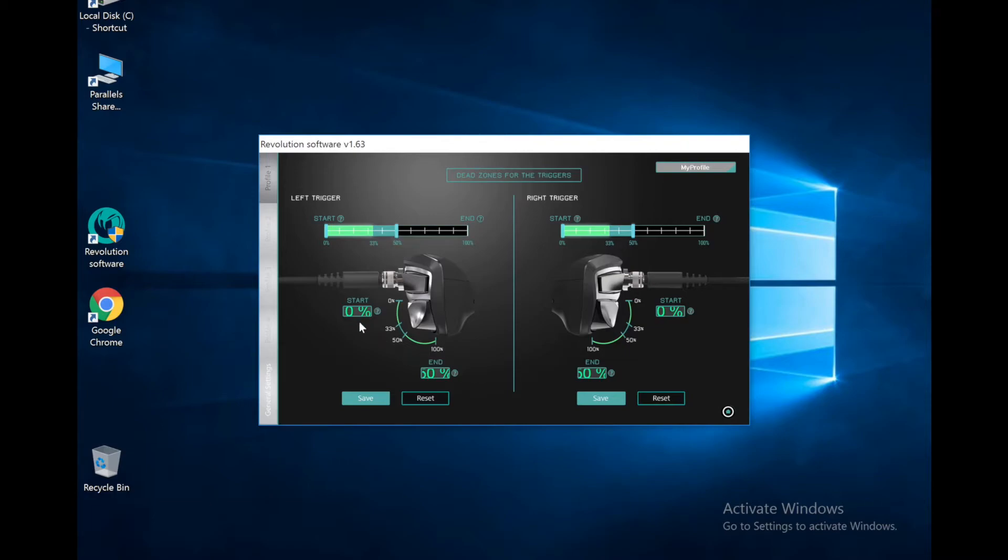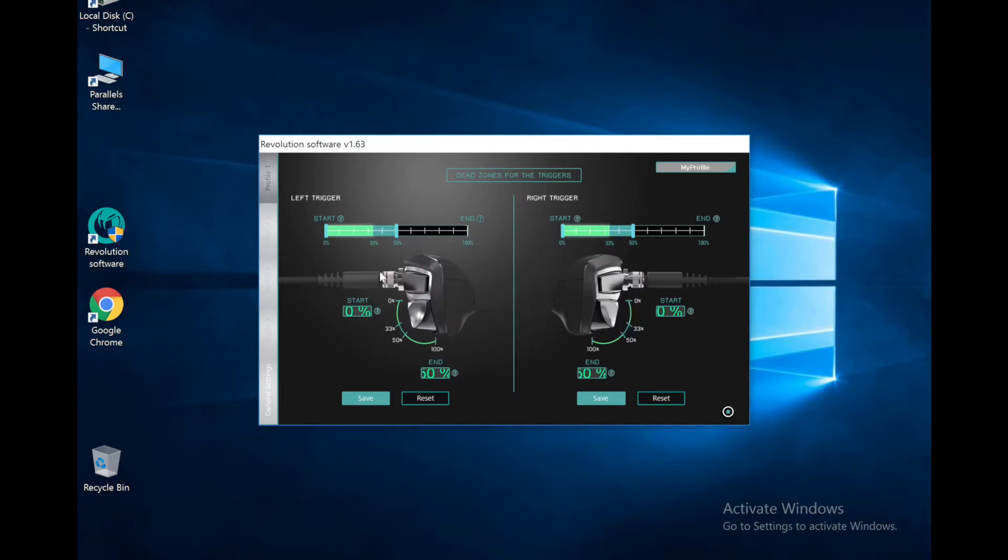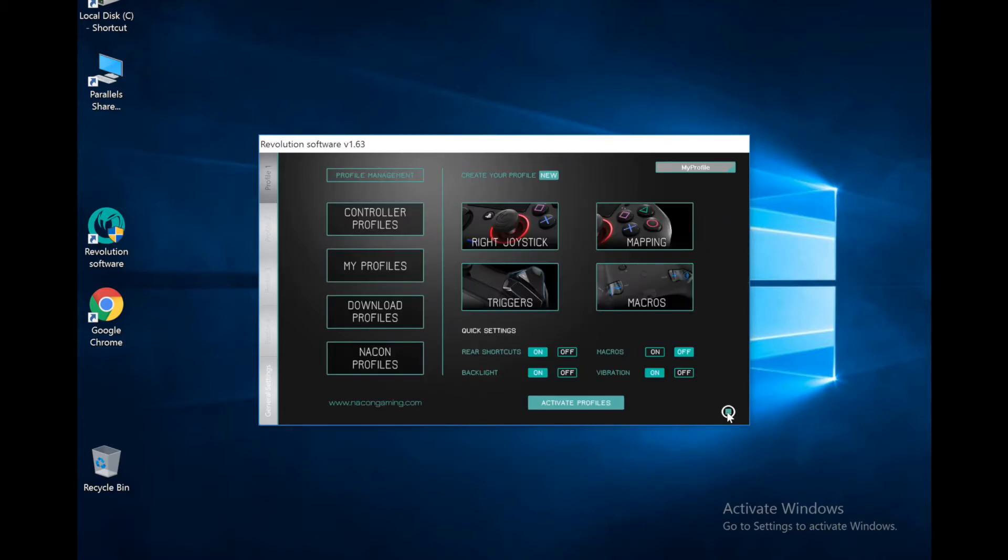Next is the triggers. So we can set dead zones for the triggers. I have mine 0 to 50, which seems popular. They obviously go up from 0 to 100. You could do 30 to 70, whatever you like to play with. So you got right and left, you can set different ones for each one even. And going back to the main menu, we got macros.